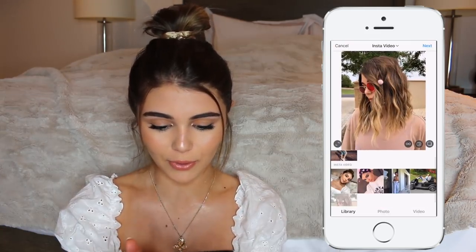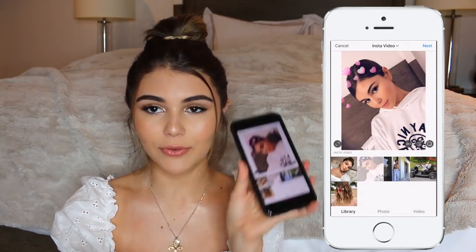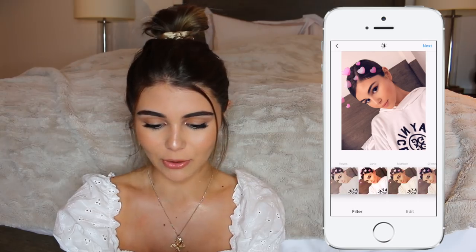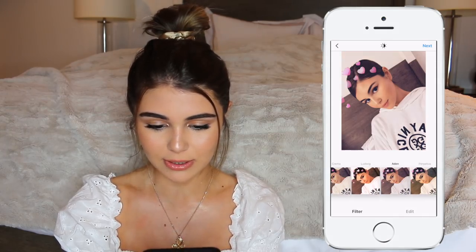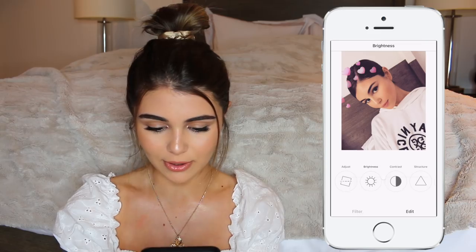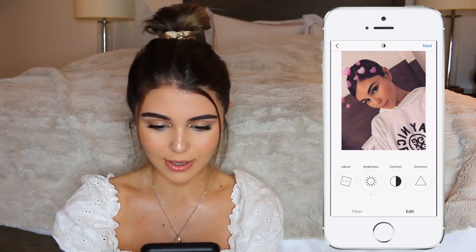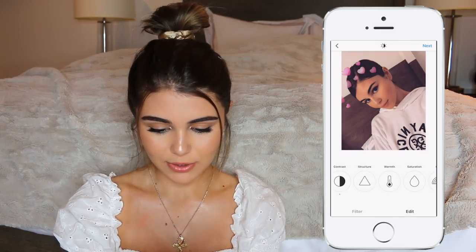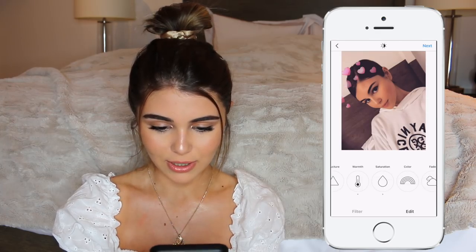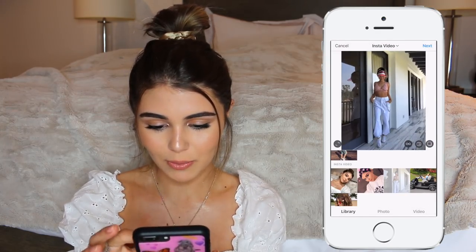I'll show you guys with another photo what that would look like. With this selfie — I posted this a while ago before I started editing this way, so I didn't even know about this filter. Let's see how it looks. Sometimes I don't even like how it looks. I guess I kind of like that, so I just play around with the warmth and saturation.